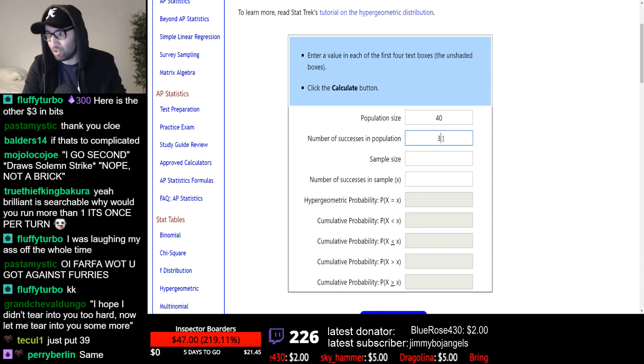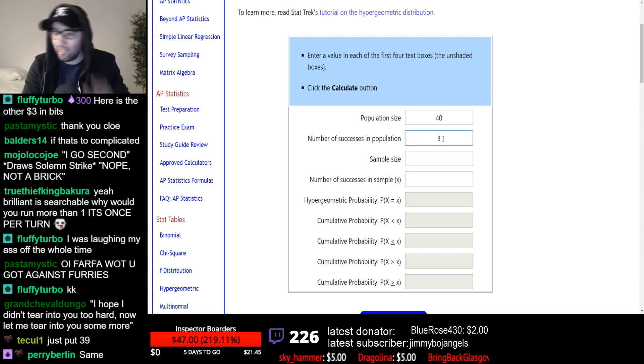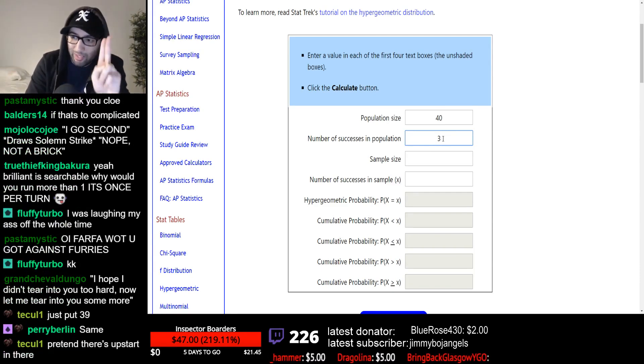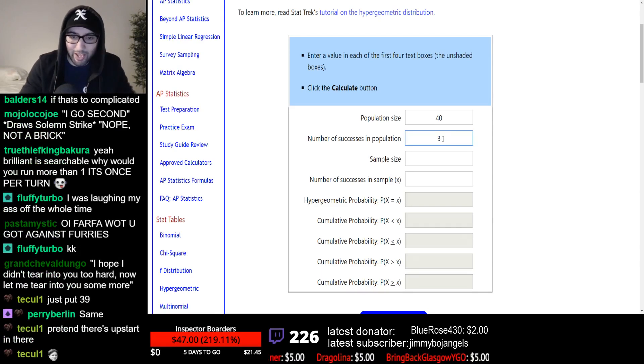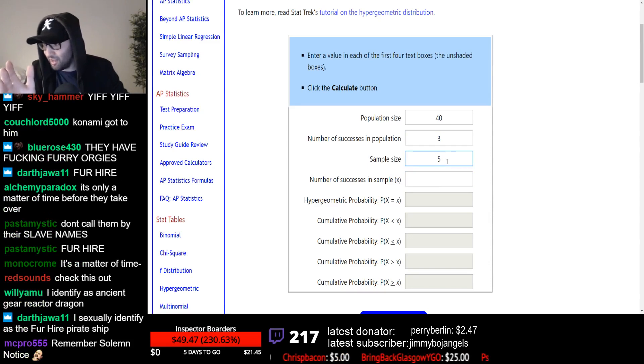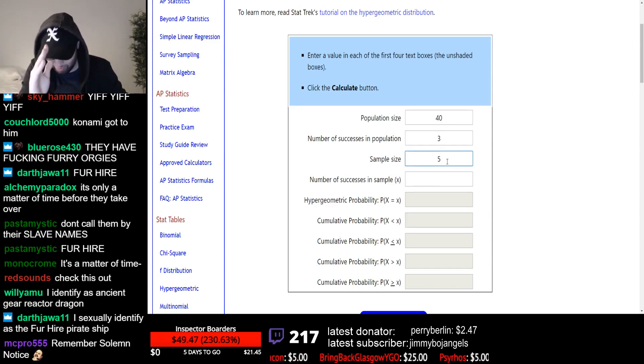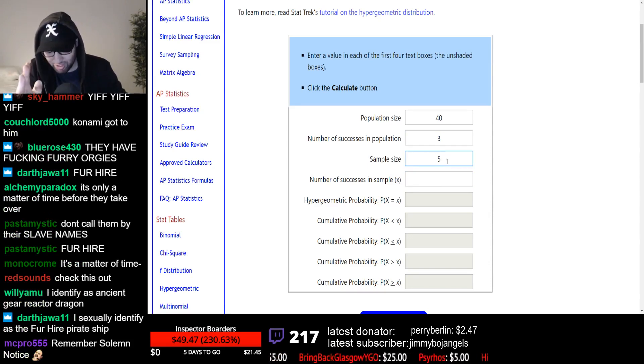Number of successes in population. This is how many copies of that card in your deck? Three, you have three Obedience Guild in your deck. Your sample size is five. Chloe, cause you're going first. You're going first with your furry agenda.